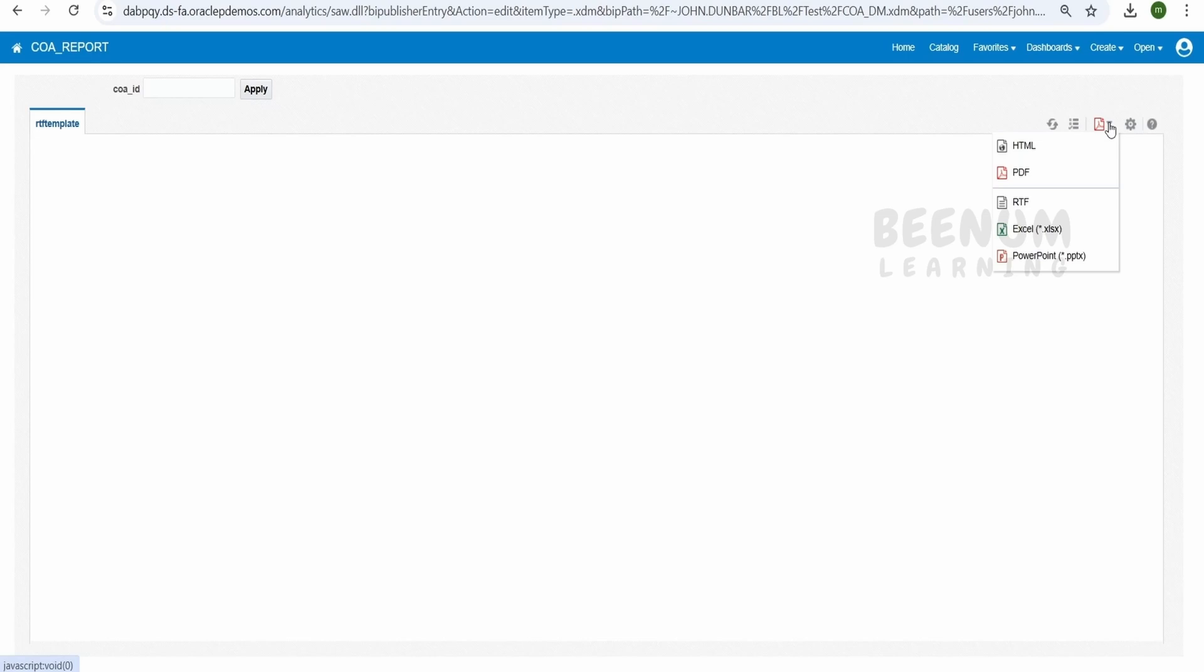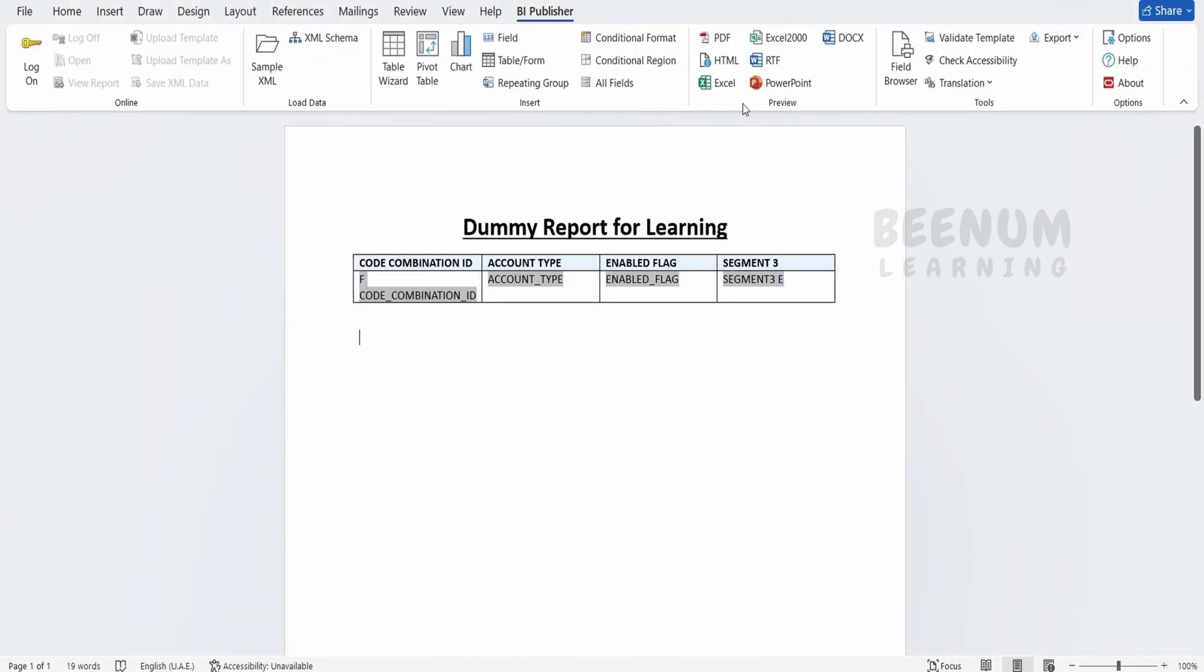So similar like what you do over here is HTML, PDF, Excel. You can see how the data will look in each of the formats over here as well using the BI Publisher add-in.